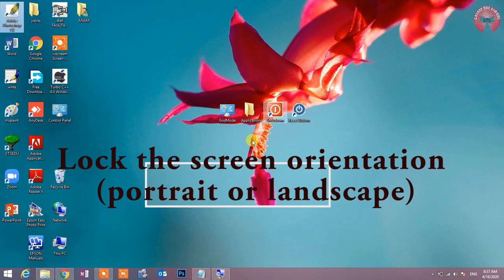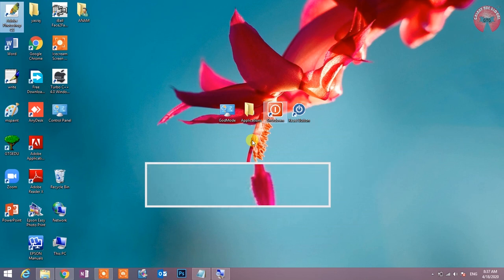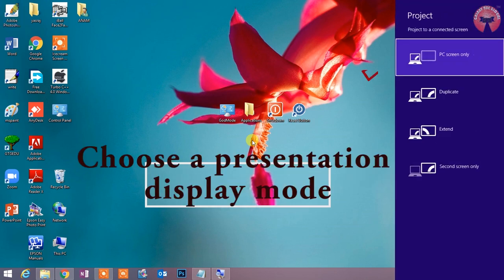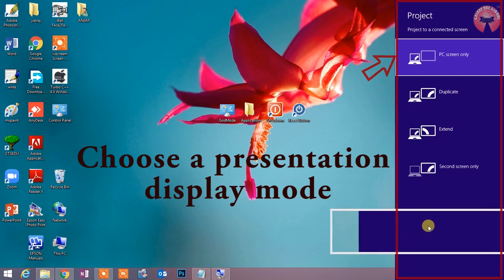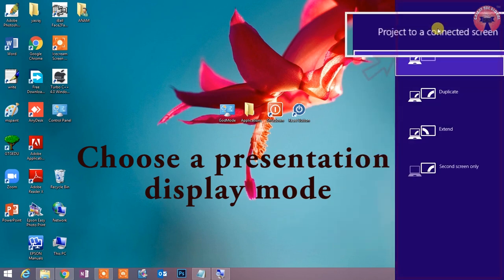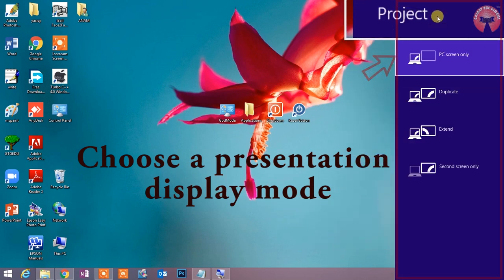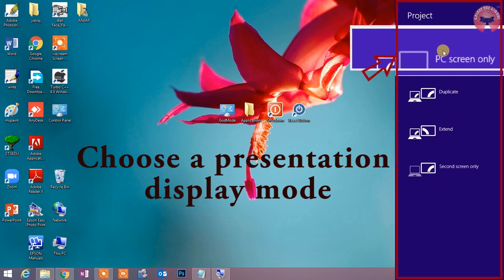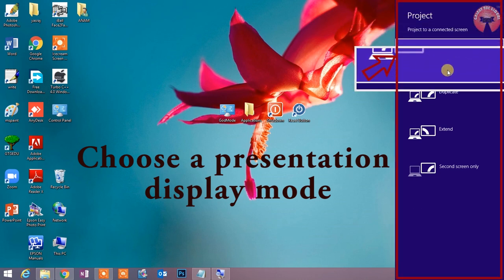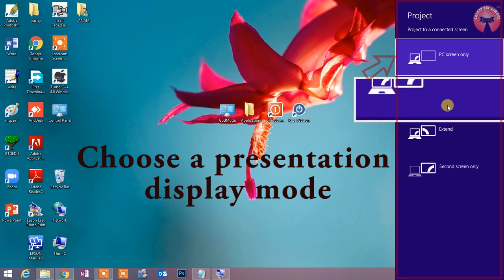Shortcut key number 13: Win key plus P. Choose a presentation display mode. इस shortcut key का उपयोग तब होता है जब आप अपनी monitor screen या projector screen को किसी और monitor screen या TV screen की ओर भी